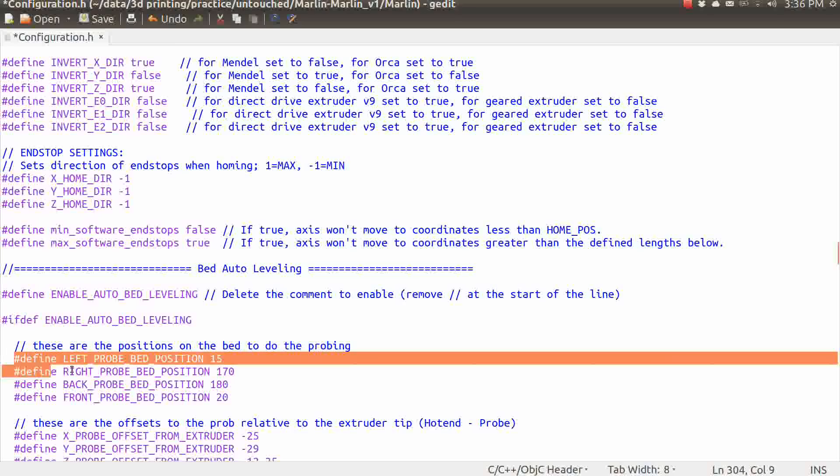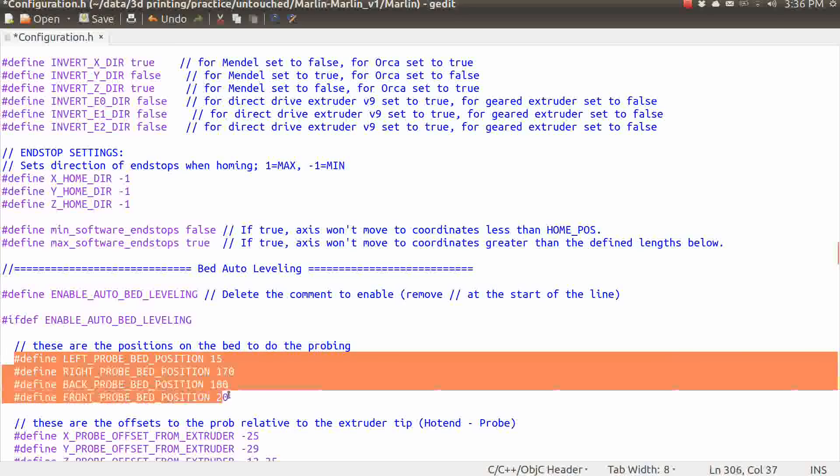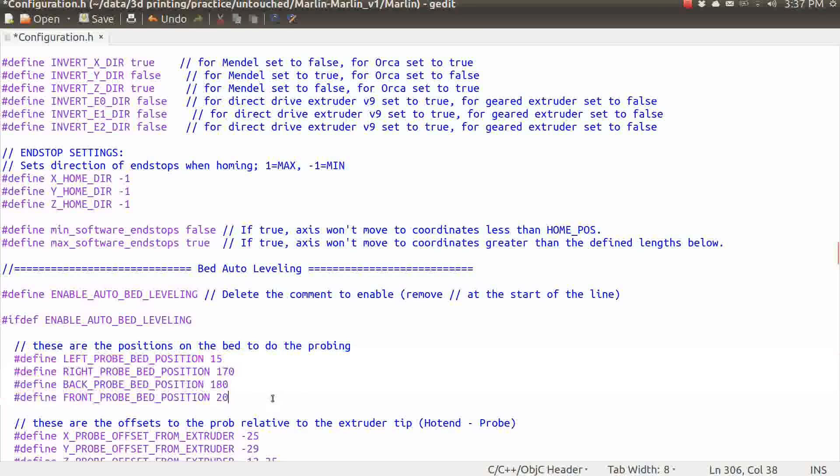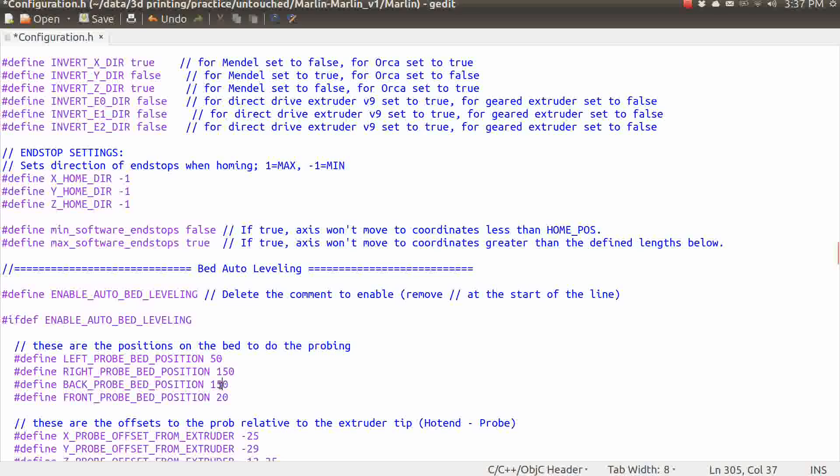The first values that I'm going to be changing are these right here, which are the positions on the bed to do the probing. And as you can see, we're defining the left probe bed position at 15, the right probe bed position at 170, the back probe bed position at 180, and the front probe bed position at 20. So this is basically the max and the minimum for the x and the y axes for where the probes are going to happen. My suggestion is for right now, let's just be a little conservative and set these to a minimum of 50 and a maximum of 150. And that's going to keep your carriage away from the edges of all the axes and kind of keep the probe positions in the middle of the bed a little bit more.